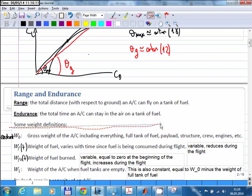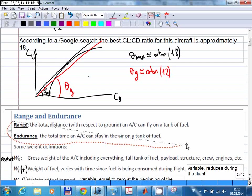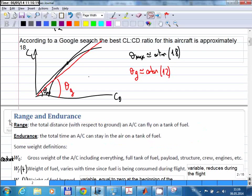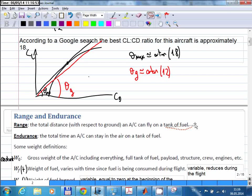Without looking at equations, we can decide intuitively what range and endurance depend on. Obviously, they depend on engine efficiency — a very efficient engine that burns fuel efficiently will give better range and endurance. They depend on the aerodynamics of the aircraft; more efficient aerodynamics improves both. And obviously, the amount of fuel on the aircraft is very important. We are now going to analyze both quantitatively and find equations.